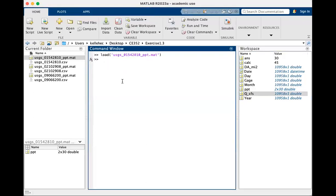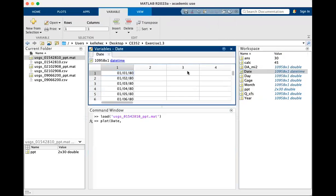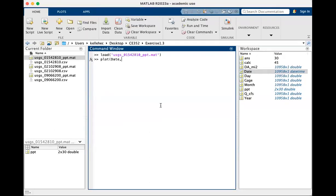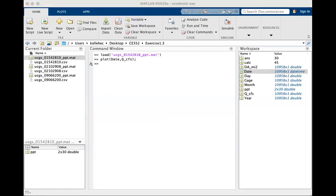So one thing that we did in class is we plotted that. We're going to type plot. We're going to say plot date on the x-axis. Look at date, as you would expect, and it has a specific variable type called date time. I'm going to close that again. Say plot date, and I'm going to say plot QCFS. And you will get a pop-up window that gives you a figure that shows stream flow over that full 30-year period.